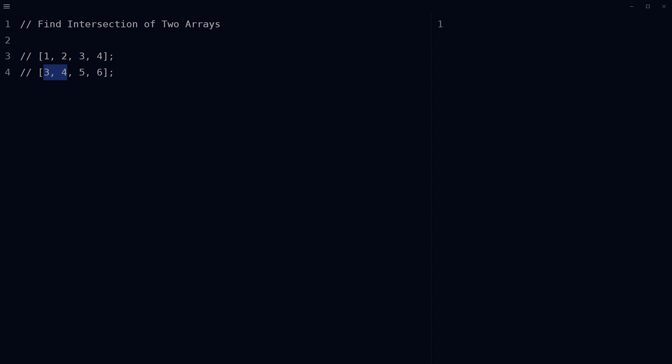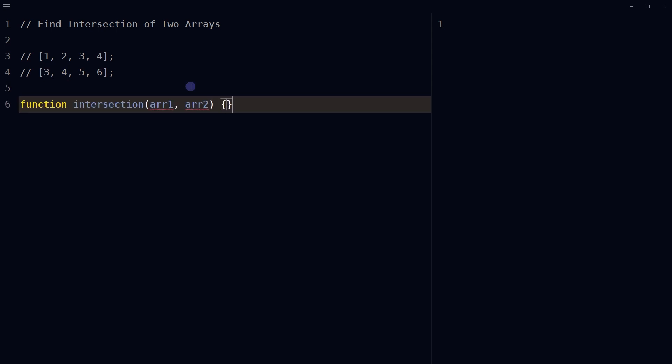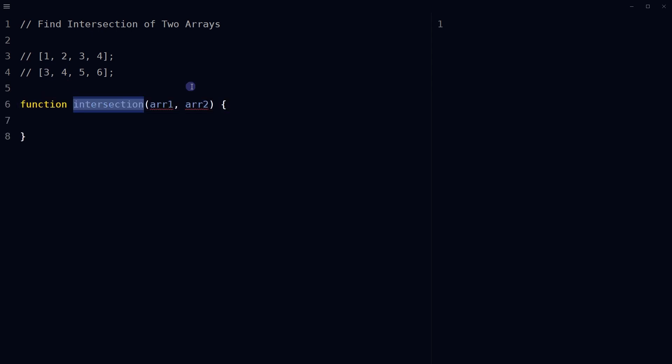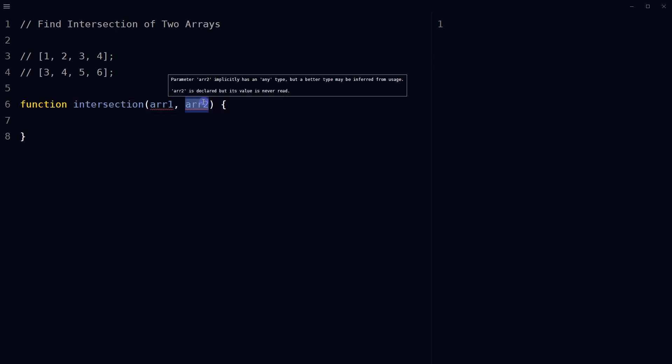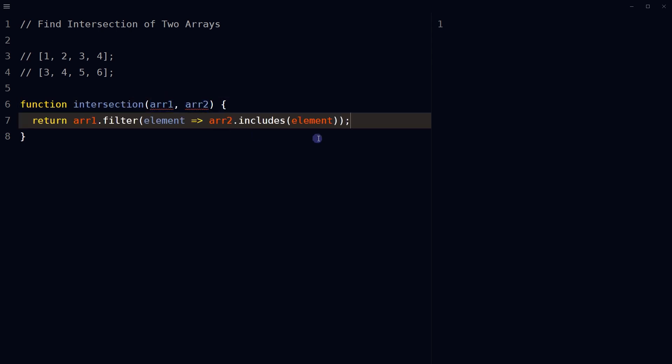We can find the intersection of two arrays in JavaScript by using a combination of the filter and includes methods. Define a function that takes two arrays, array one and array two, as arguments. Return — use the filter method on array one to create a new array that contains only elements that are also included in array two.